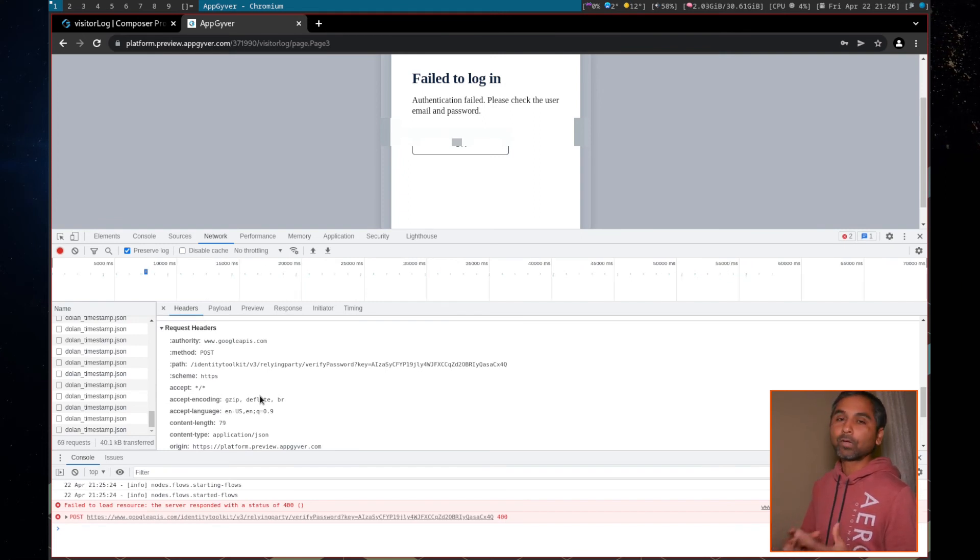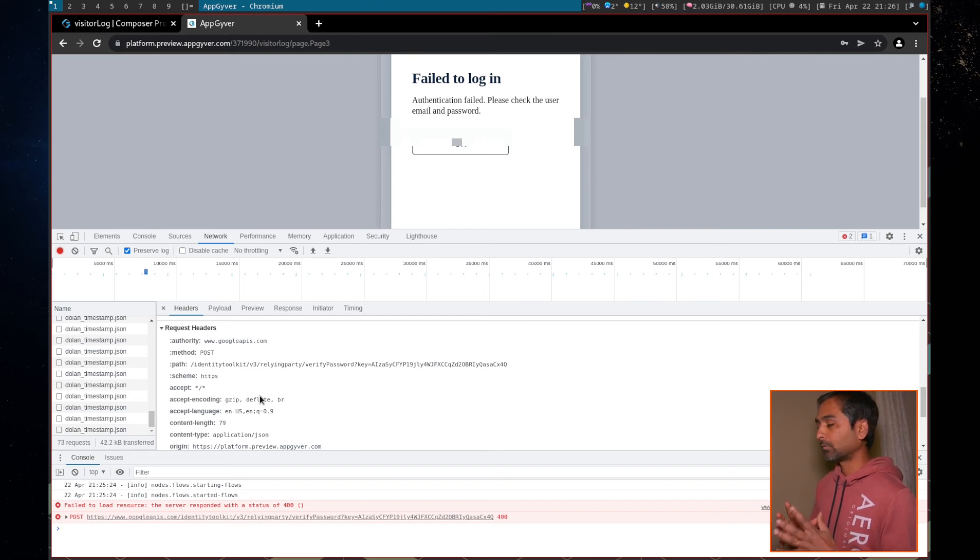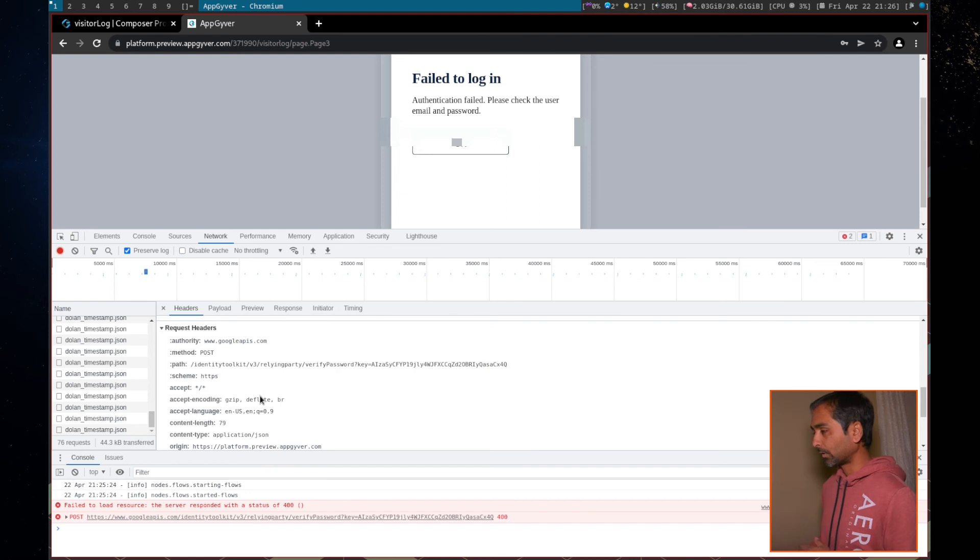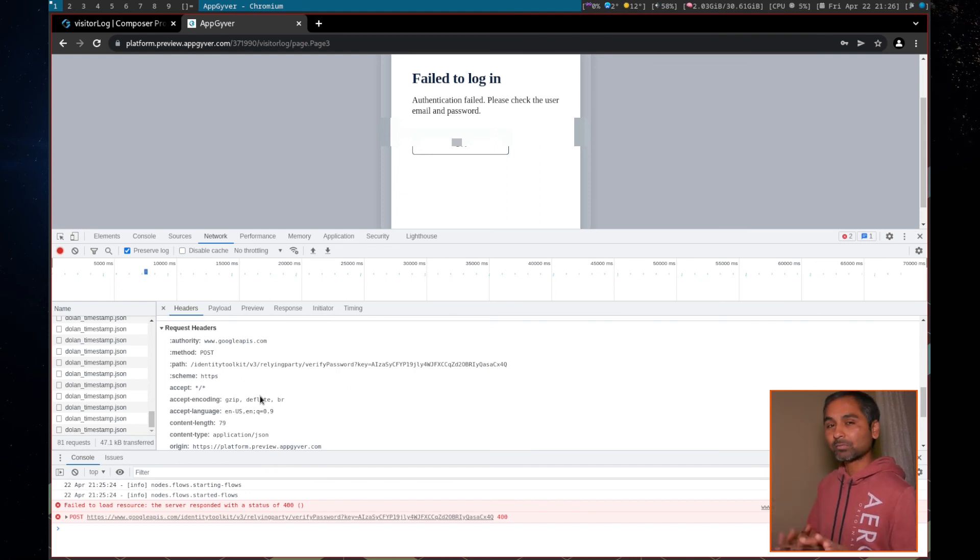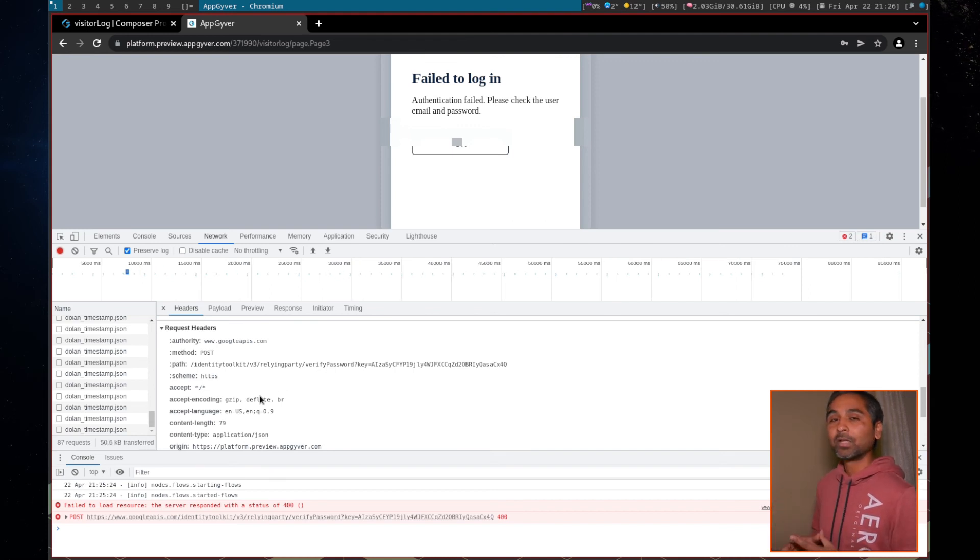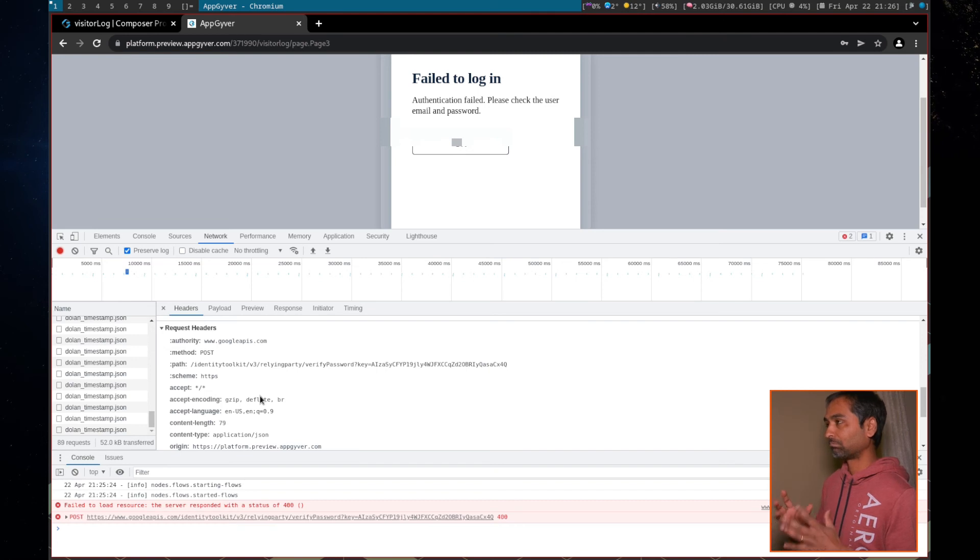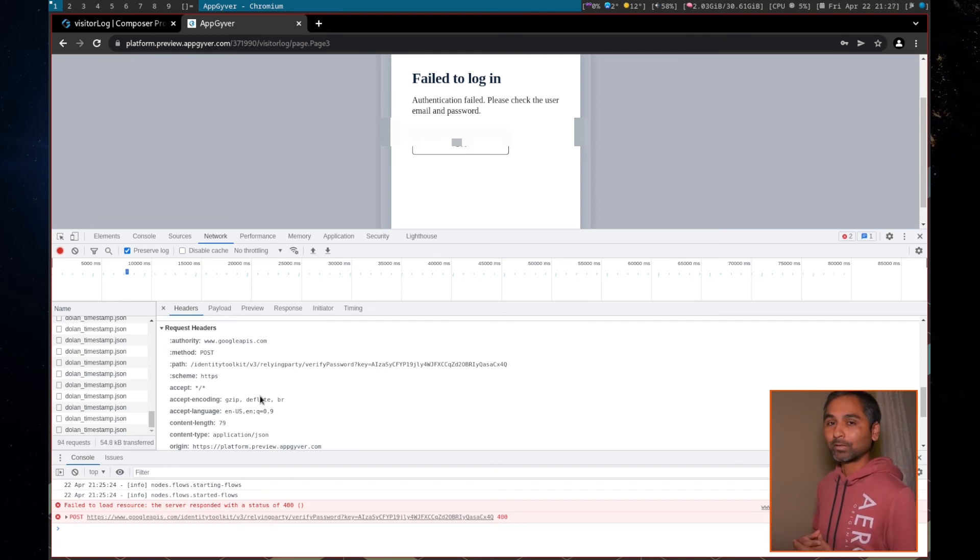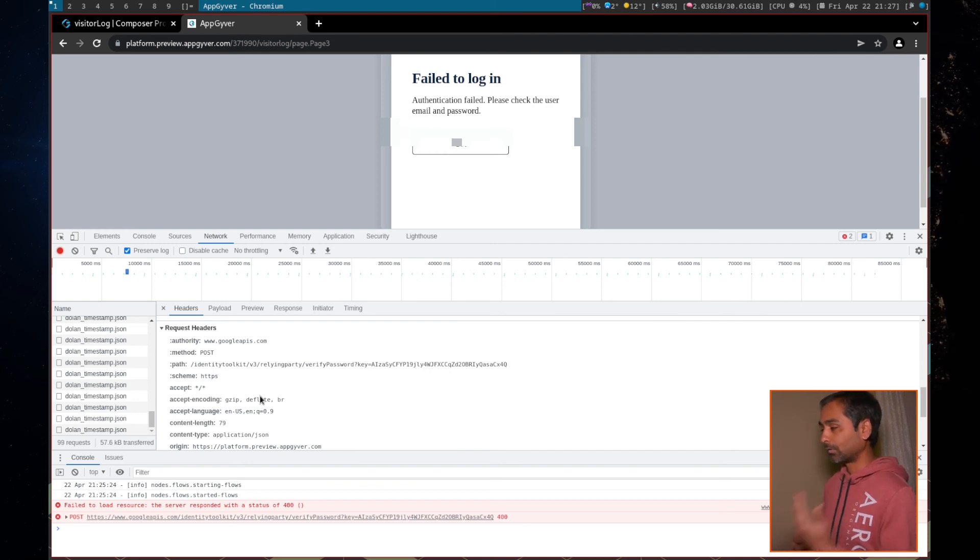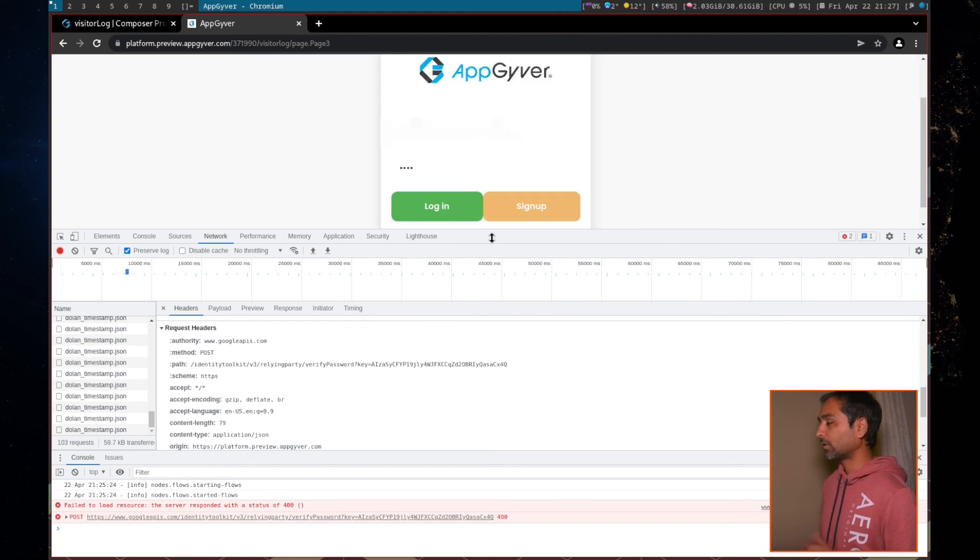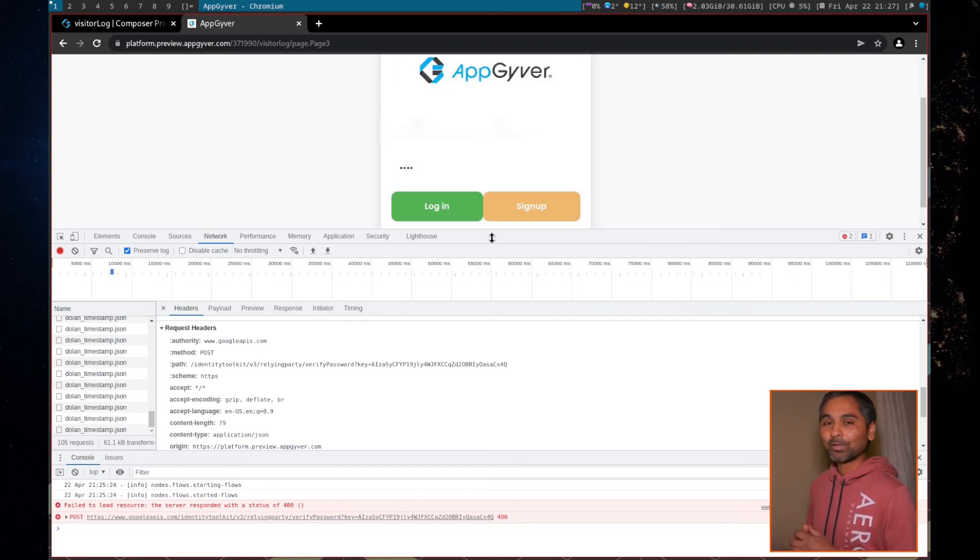So this is a way, this is one of the way you can debug your issues or you can try to understand if something doesn't work in AppGyver. And this is a basic web development concept. So it's not just AppGyver specific, but it's in general. This is how web development things are debugged. Whenever we do some development, this is how we look at the issues or we try to debug issues and try to fix the issues. So this is a second option.